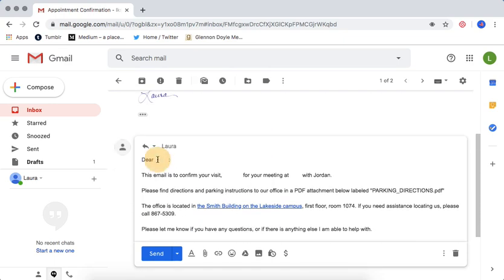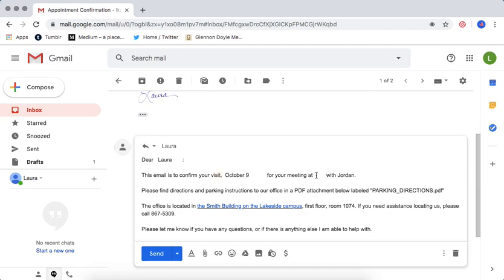Of course, I would want to fill in who this is going to, put in the time and date of the appointment or whatever I have on that template, and then hit send.